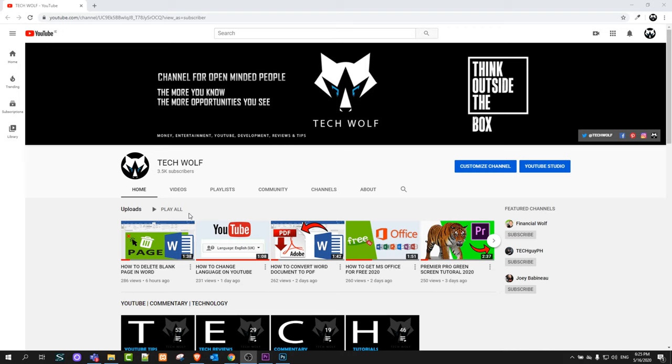One way will be if you are logged in into your account and another way will be if you are not logged in into YouTube at all.